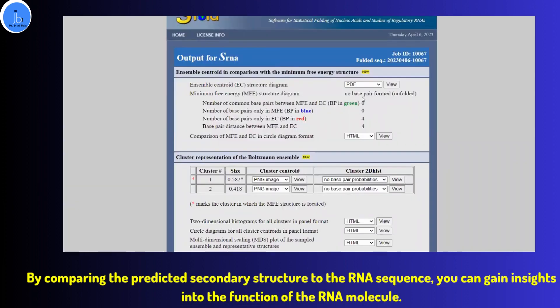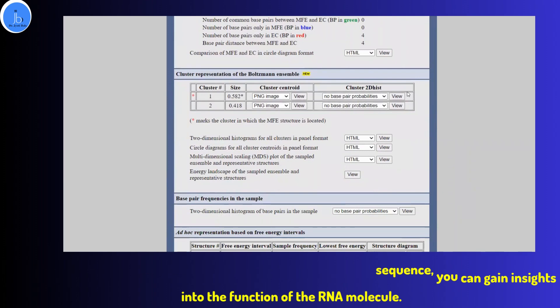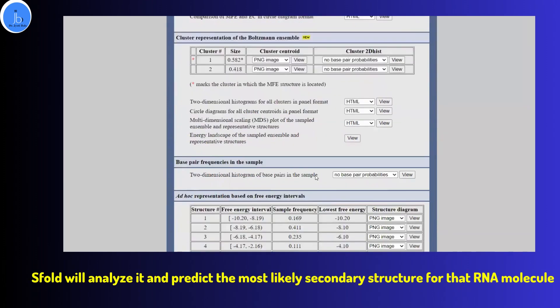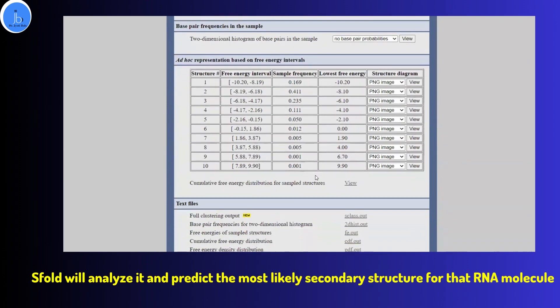For example, you might be able to identify regions of the RNA that are involved in binding to other molecules, or regions that are important for catalytic activity. In our RNA aptamer project, we often use this platform.